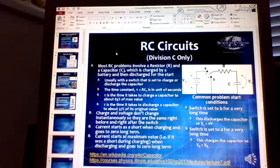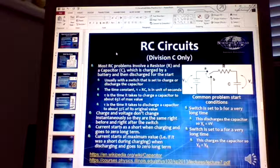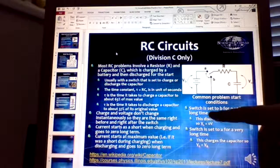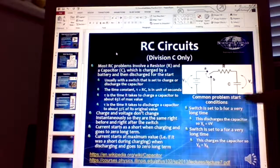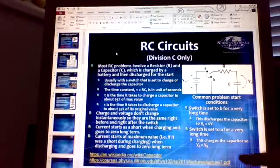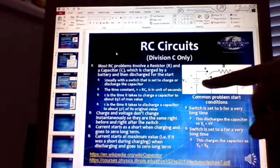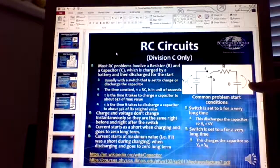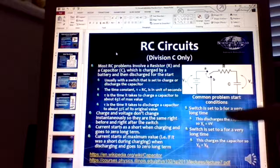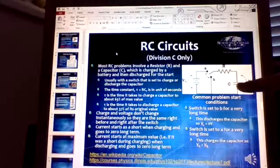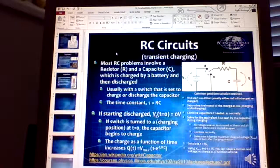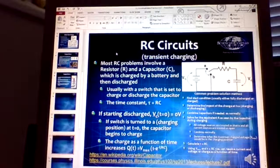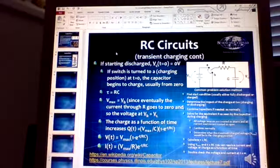A capacitor somewhat resembles a battery. If the switch is set to B for a very long time, it discharges the capacitor until VC equals zero and no current flows. If the switch is set to A for a very long time, VC is charged, the current going through goes to zero, and the voltage VC equals VB.